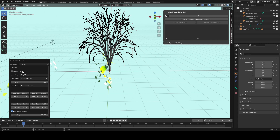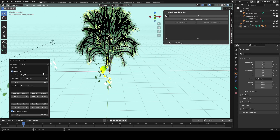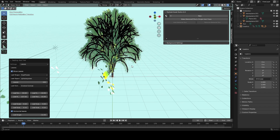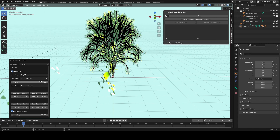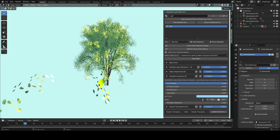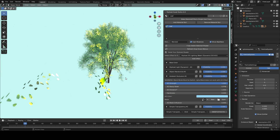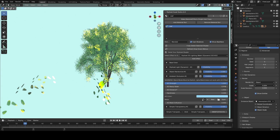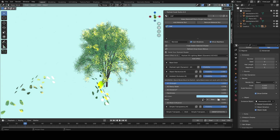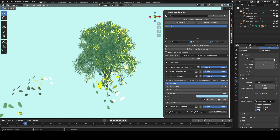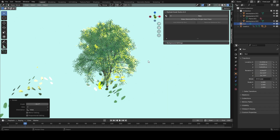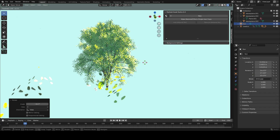This is going to lag your computer a bit, so I recommend positioning it as you want and then hiding it so your computer doesn't lag as much while working. You can see we get something that looks a bit more appealing now. Play around with the particle system settings for how big you want the leaf objects to be and the number — don't use too high a number or it'll completely lag things.